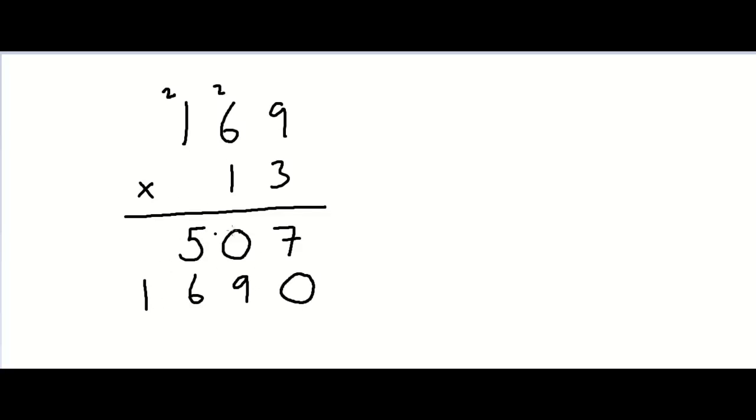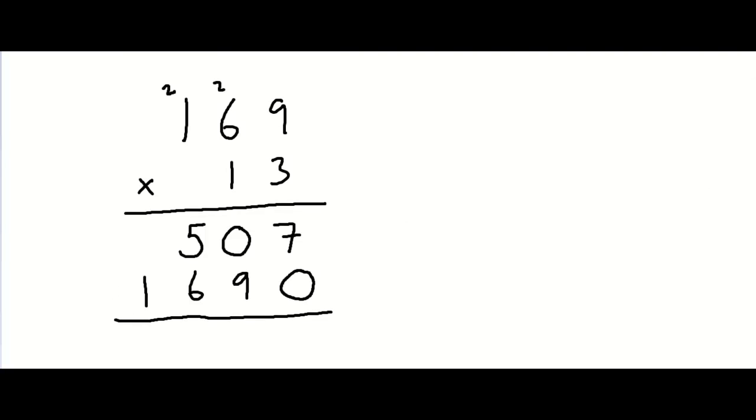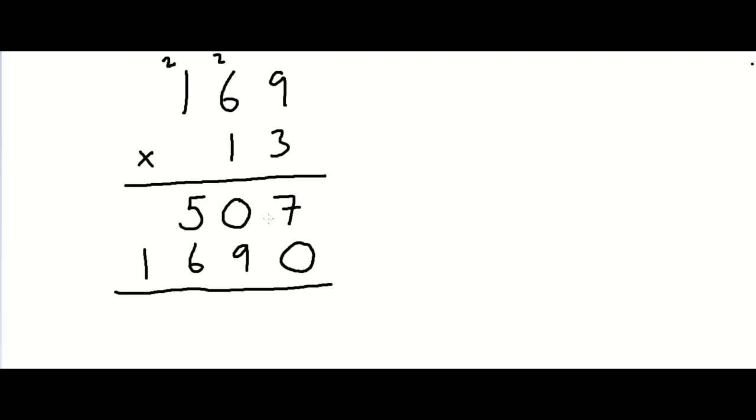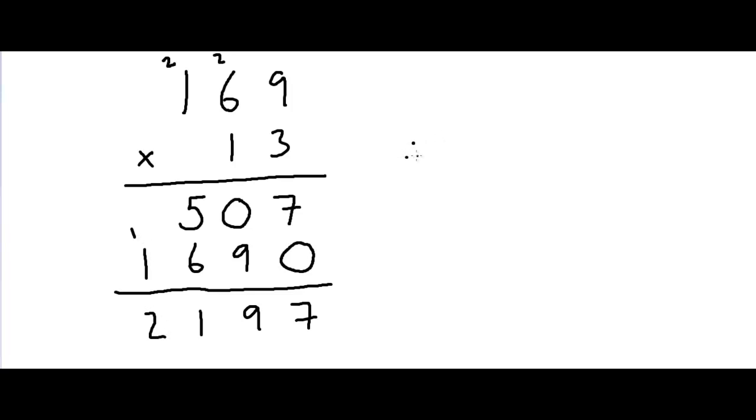Now that we've got these two values, we must add them up. Let's do this. 7 plus 0 is 7, 0 plus 9 is 9, 5 plus 6 is 11. We carry the 1 over here, so we get 1 plus 1, which is 2. Therefore, 169 times 13 is 2,197. That is 2,197.